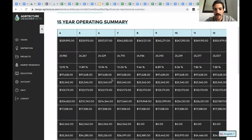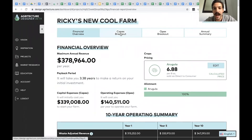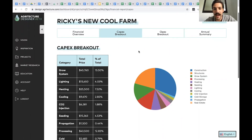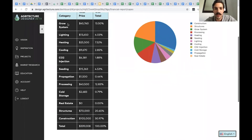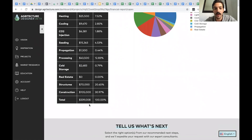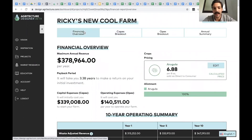We launched this platform about two months ago and we're always using user feedback to create new features. For example, a recent idea people have given us is the ability to change options directly in the CapEx breakout without going back to edit the whole project — like choosing a cheaper growing system if, say, you have a hard budget of $300,000 and you're $39,000 over. That's an example of user feedback we're now adding on the product side.